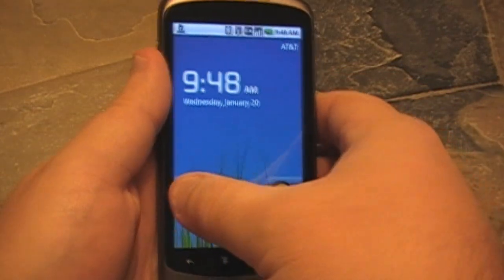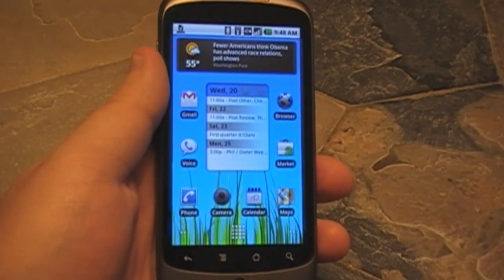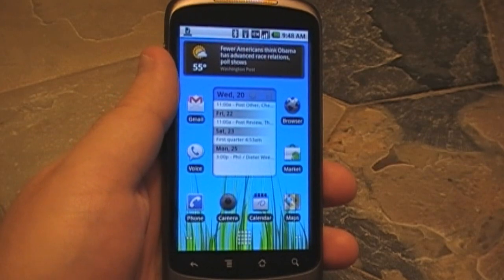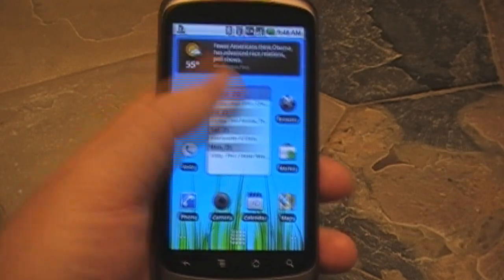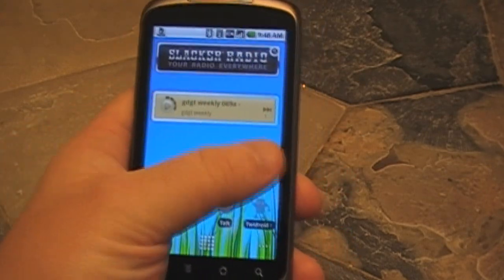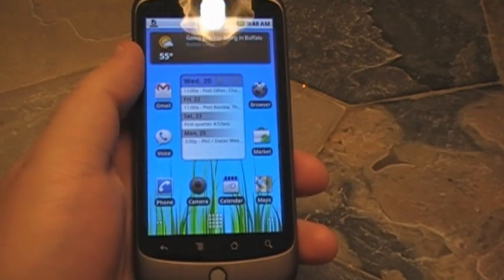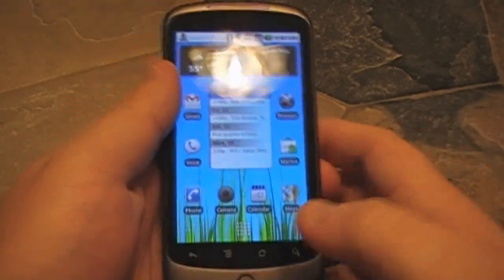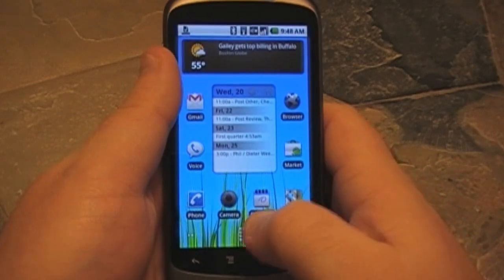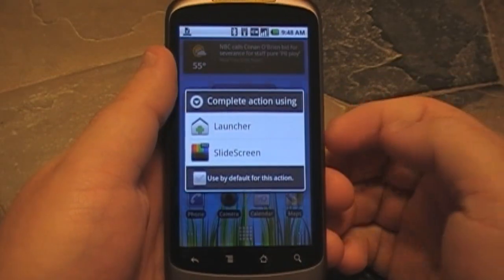Doing this on the Nexus One, works just fine. We'll unlock it. So here's the basic home screen — today screen, whatever you're used to on Android 2.1. Nothing going on here. I've installed Slide Screen. We'll have screenshots up in the post so you can see how that went. Really simple, really easy. So let's say I hit the home button.